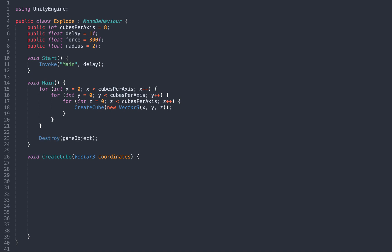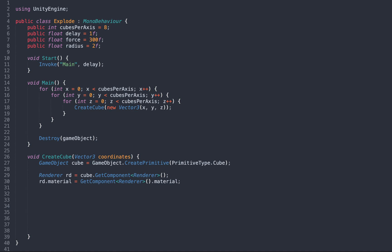Now we get to the interesting part, the createCube method. Here we create a cube, we set its material to match the original cube, and we set its scale to be a fraction of the original cube. We also need to set its position, but it's a bit tricky.